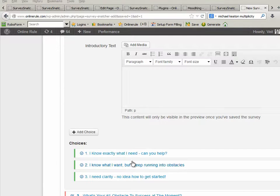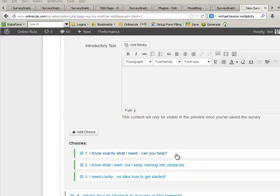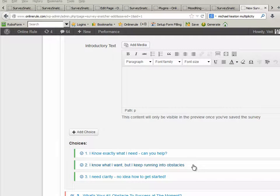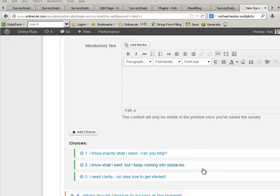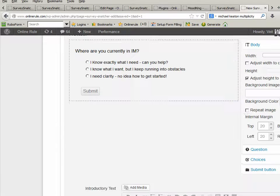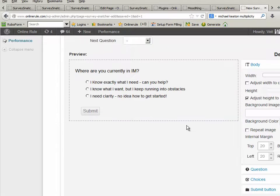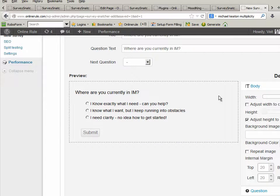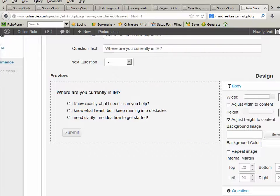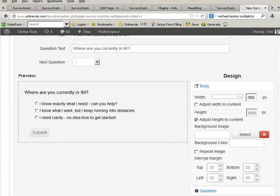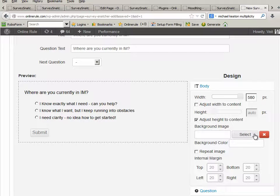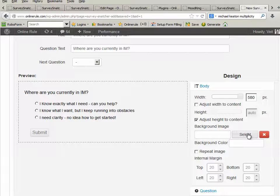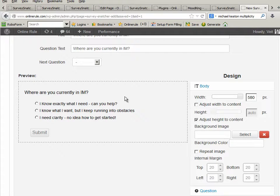Here we go. I've entered the text. I know exactly what I need, can you help? I know what I want, I keep running into obstacles. I need clarity, no idea how to get started. So we go up here. This is the preview of my form. Well, at the moment, that's very boring, isn't it? So how about we go and select a background? And by the way, this is now pretty much it. So now I've set up my first node.